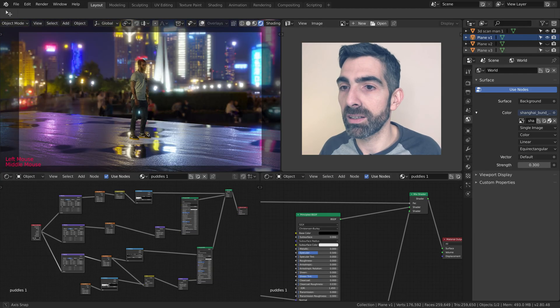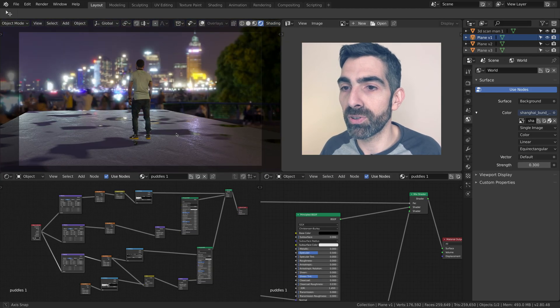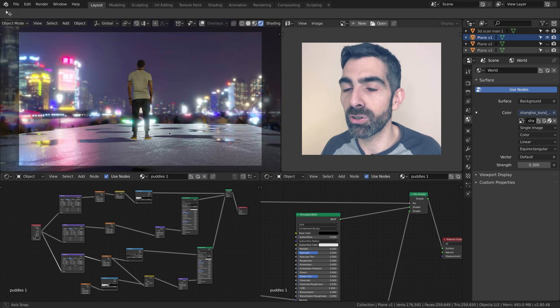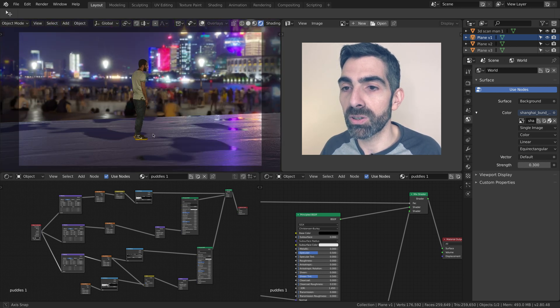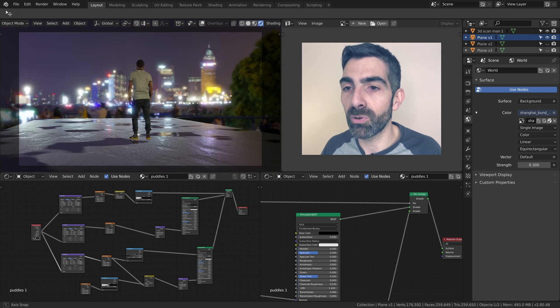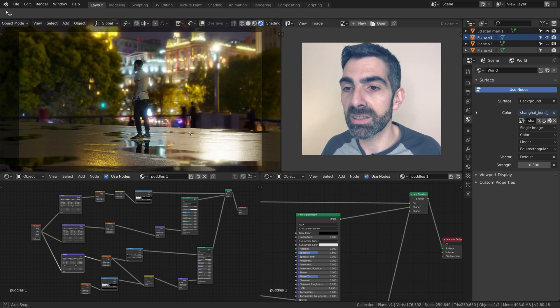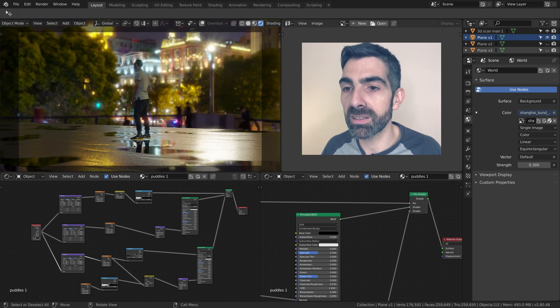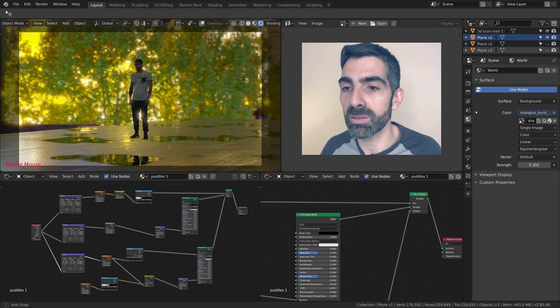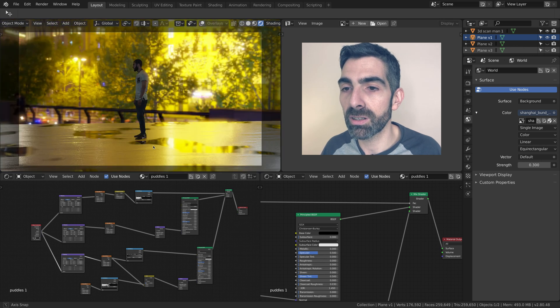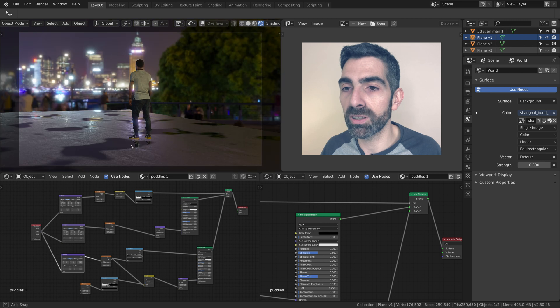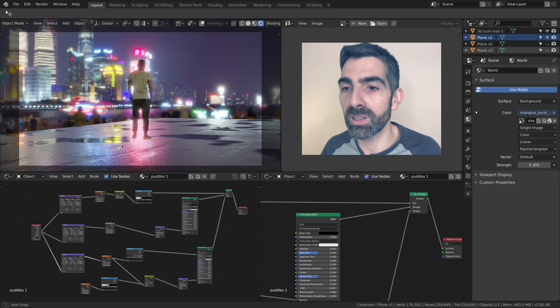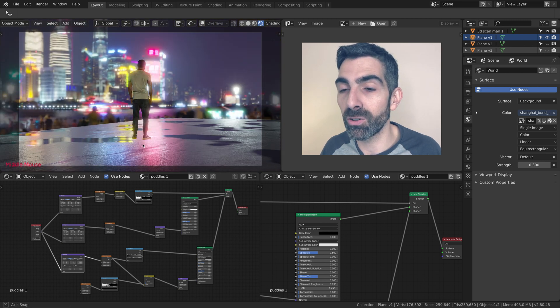You can see that the floor is more reflective in some areas where the water is. There's more reflection, and where the concrete is not wet, there's actually less reflection or no reflection. Let's see how I built this shader.